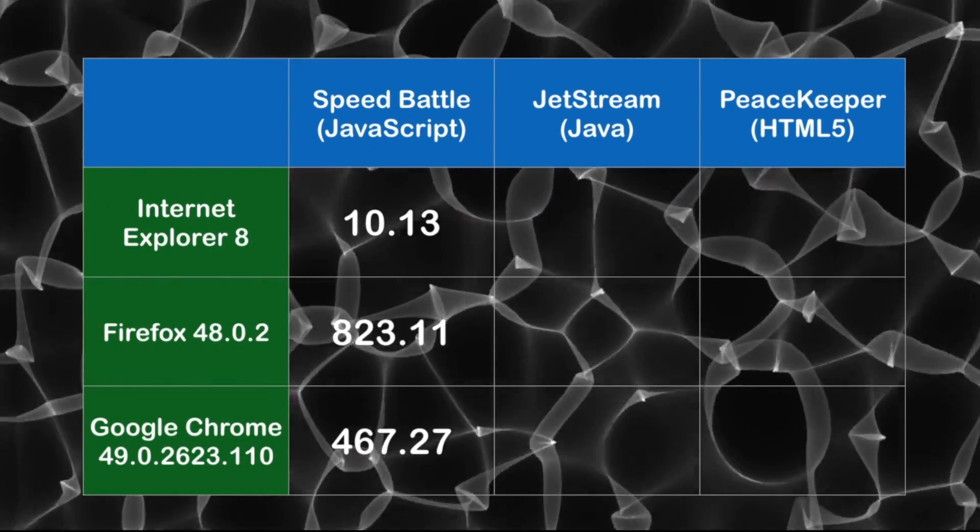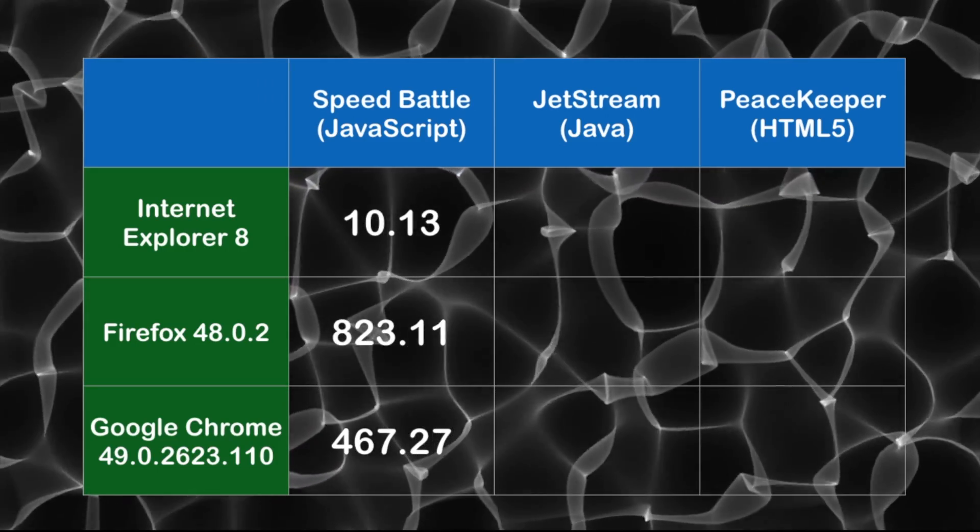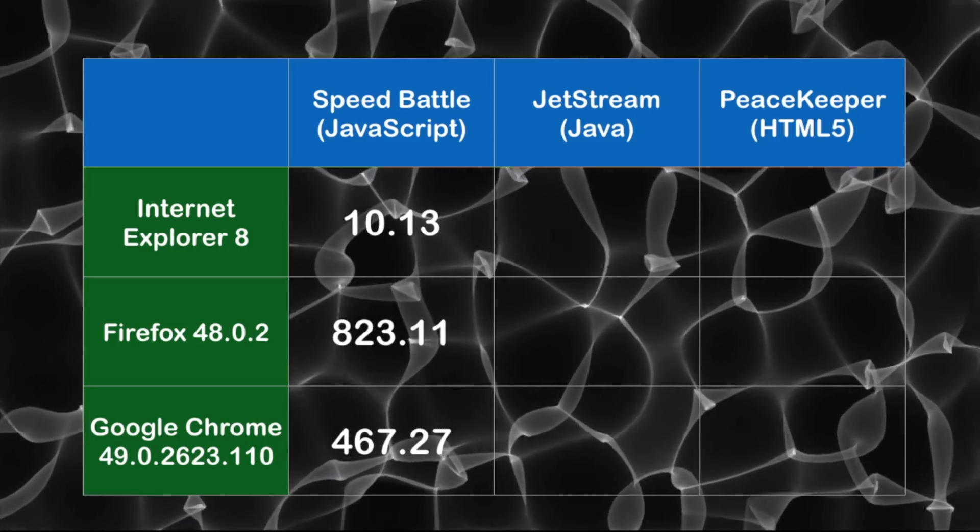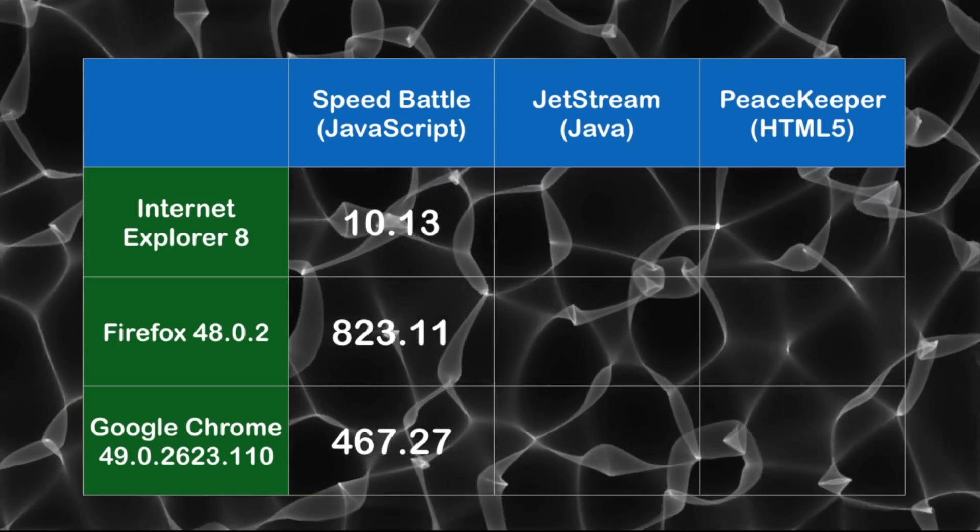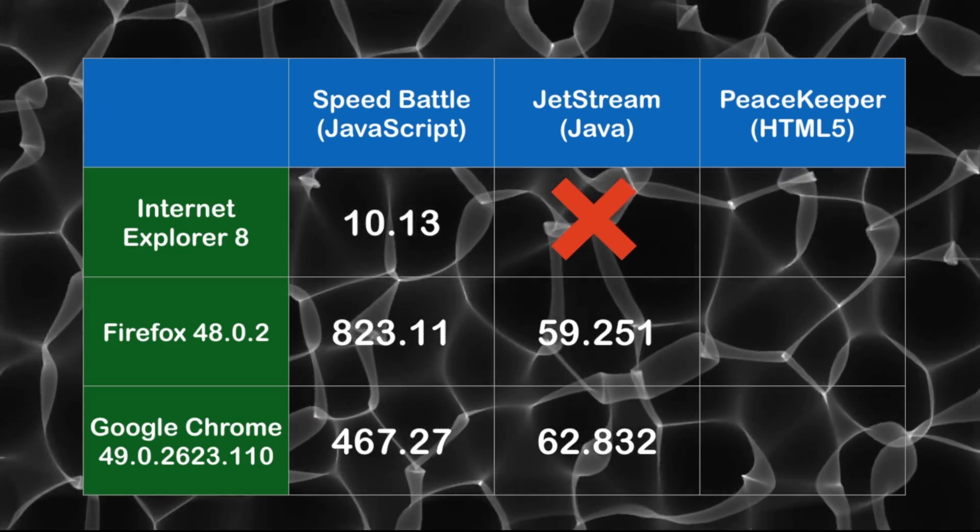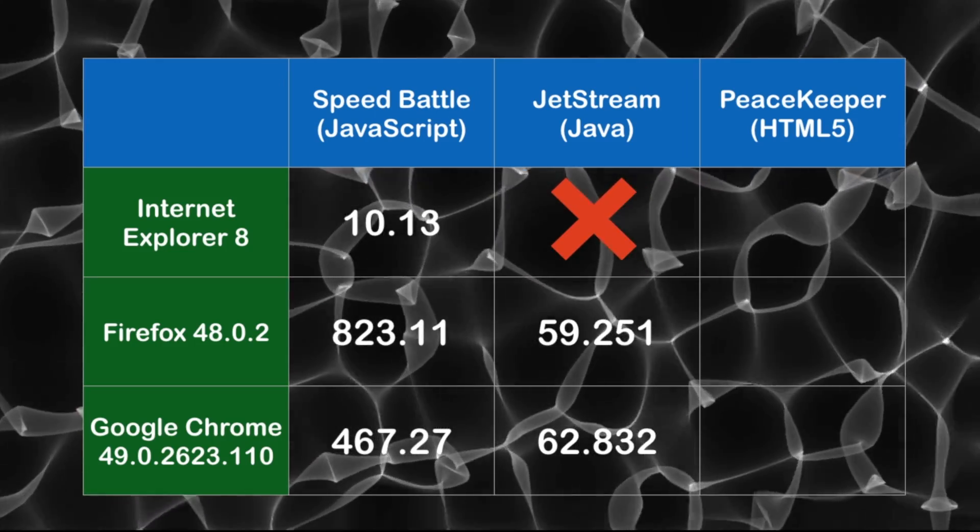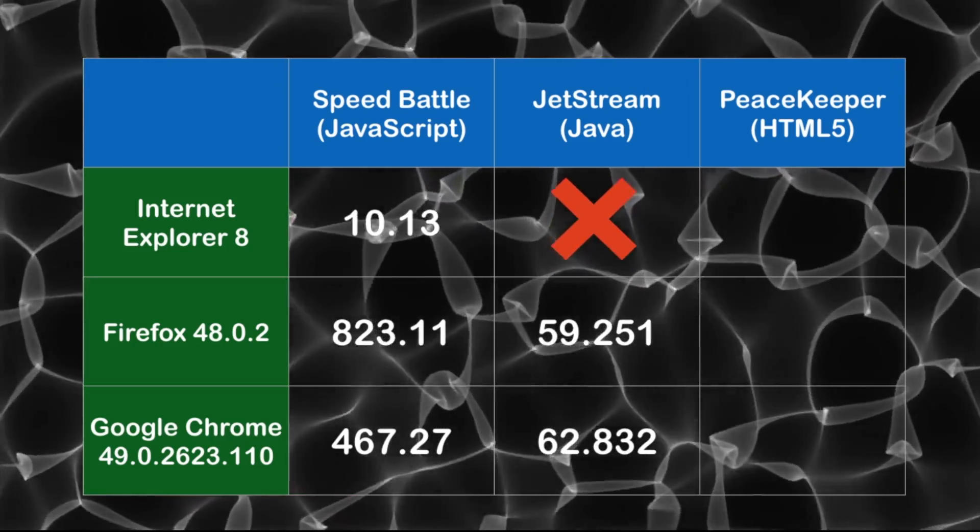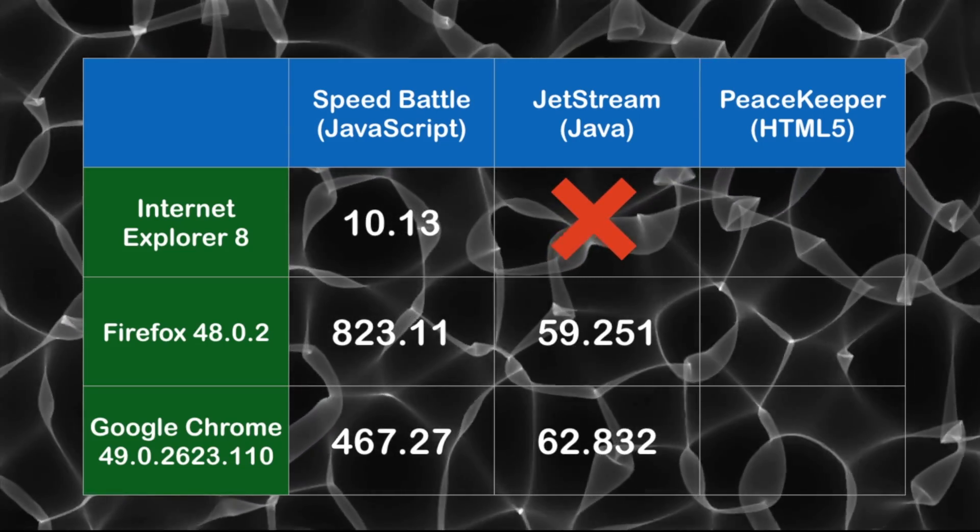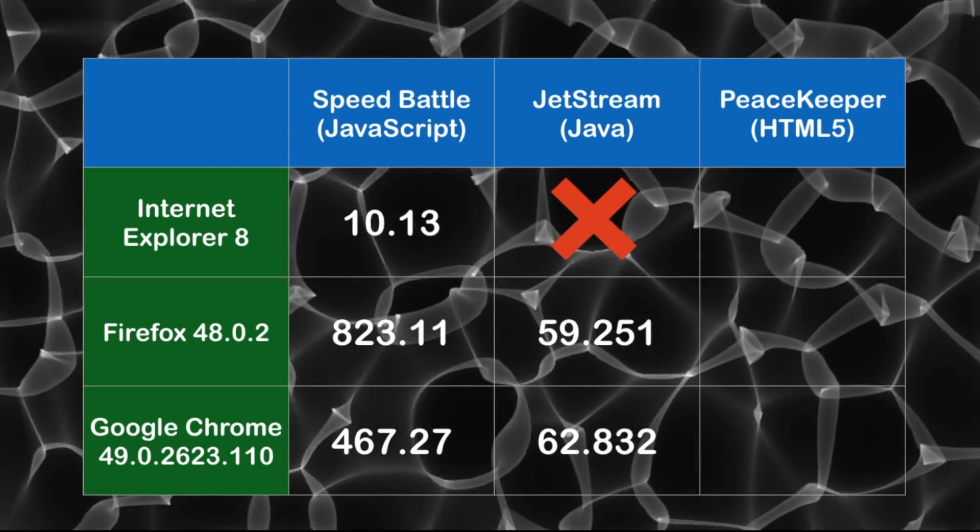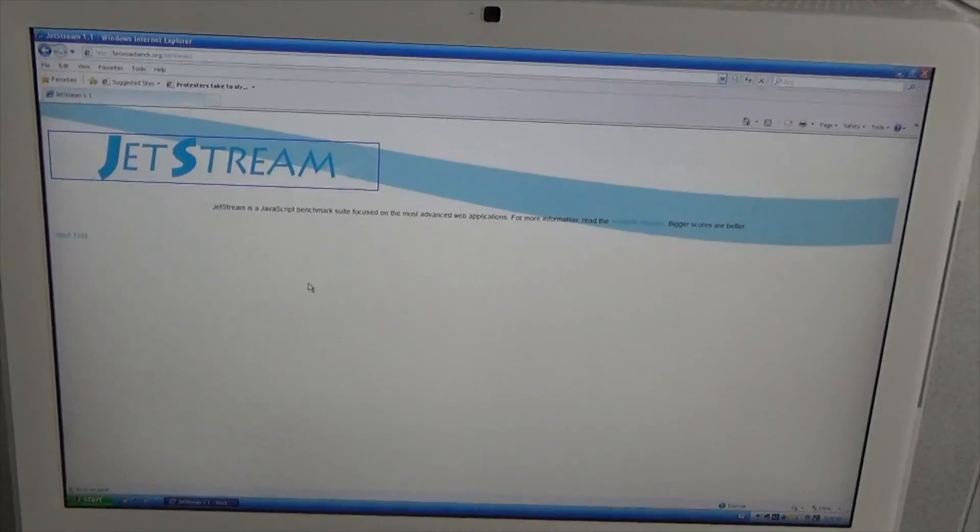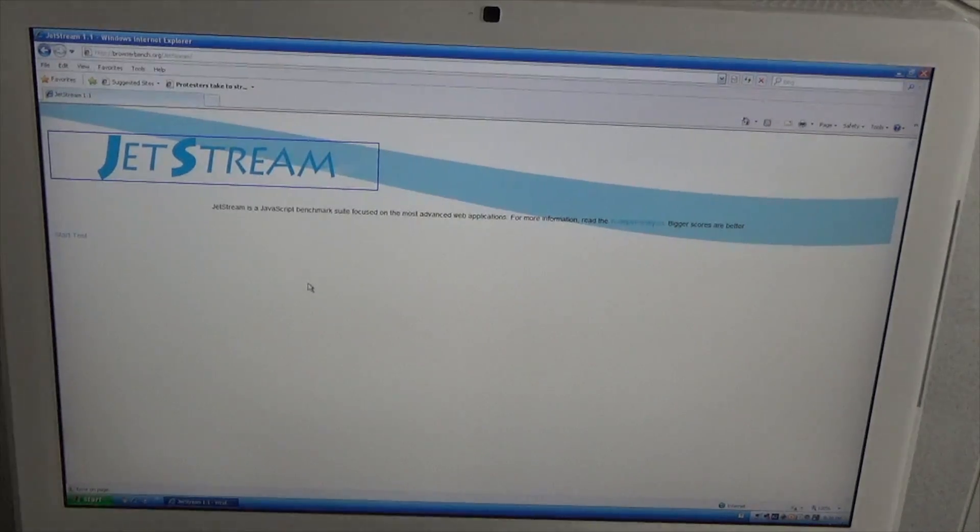First off we'll start with the Speed Battle test. Internet Explorer is pretty sad in this particular test, only benchmarking a 10.13. As you see, Firefox is the clear winner in this particular test, benchmarking at 823.11. Next up we'll do the JetStream test. In this case, the higher number is the better performer. As you see, Google Chrome pretty much wins this test.